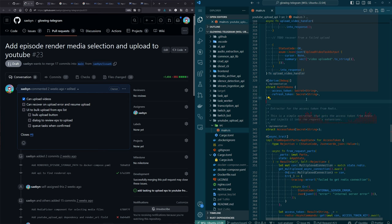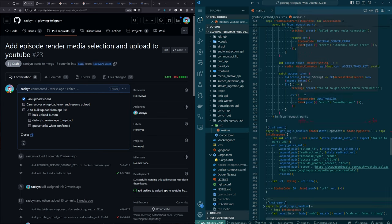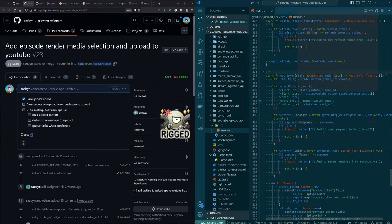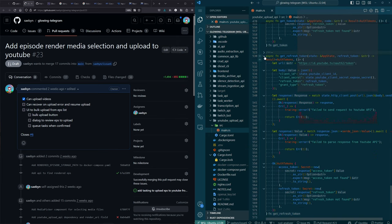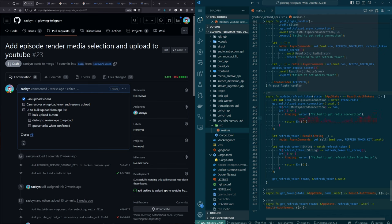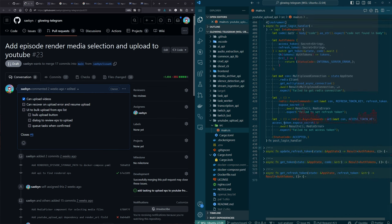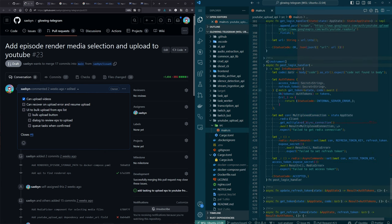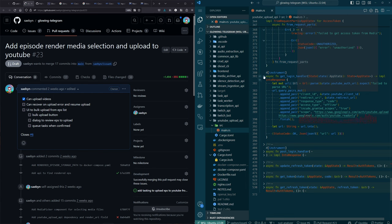After the stream last Sunday there were a couple of bits and pieces — it's all in the commit history on the PR. I think most of the stuff I did after the stream was to do with implementing the rest of the login path.